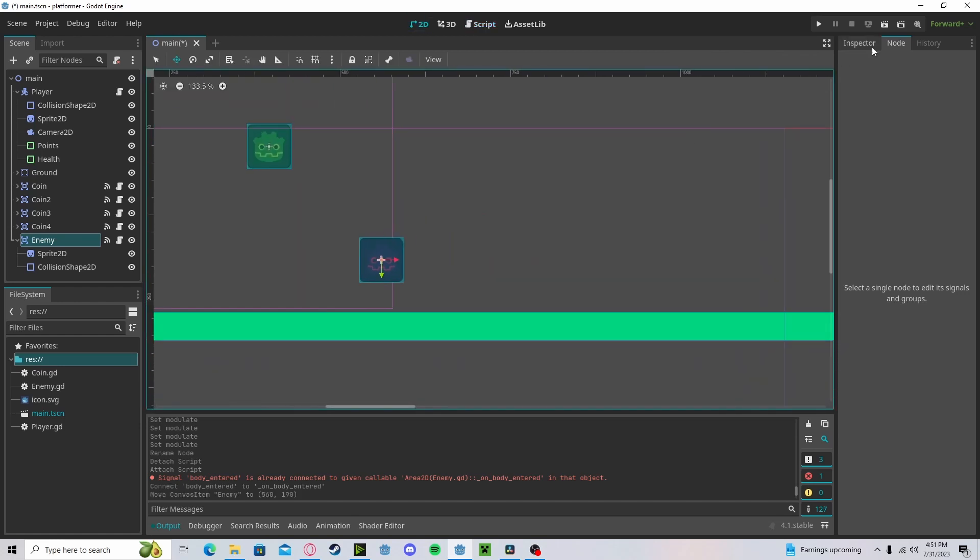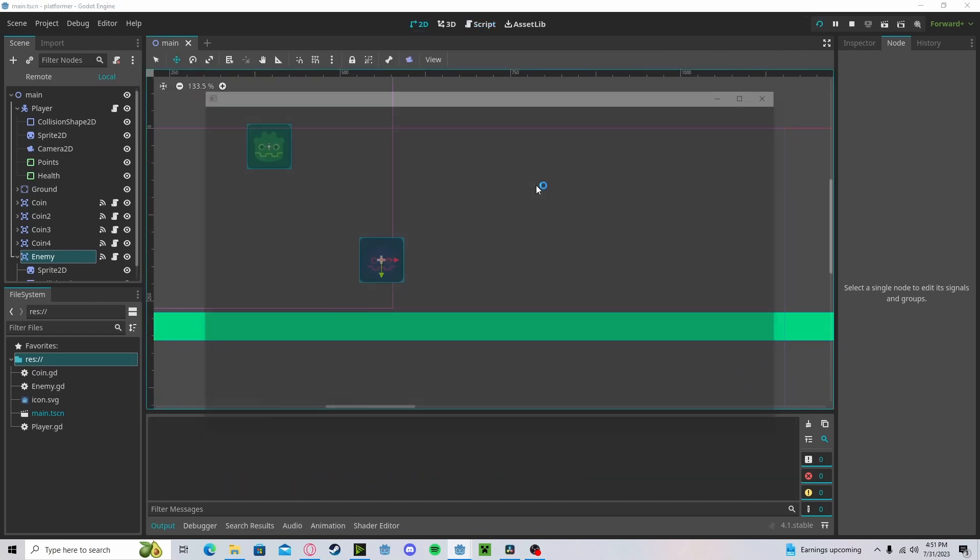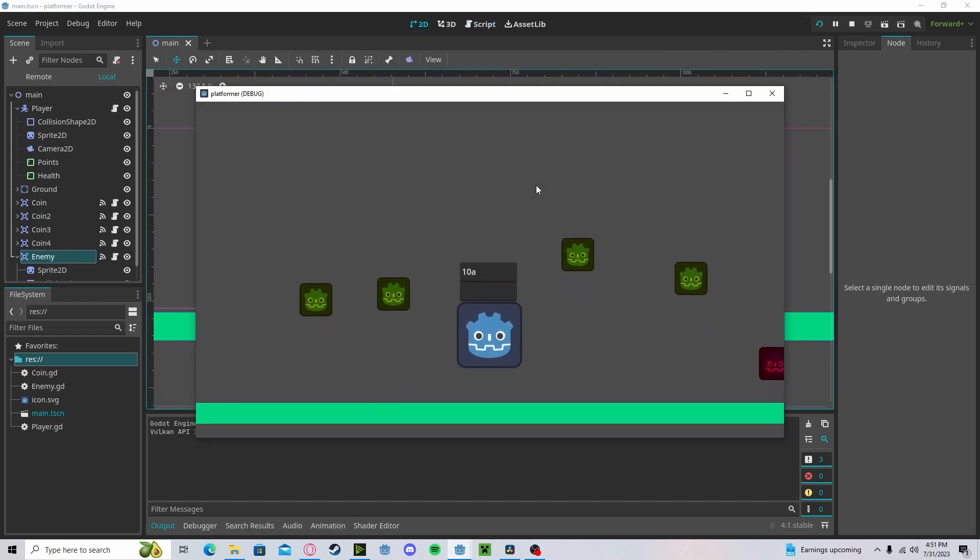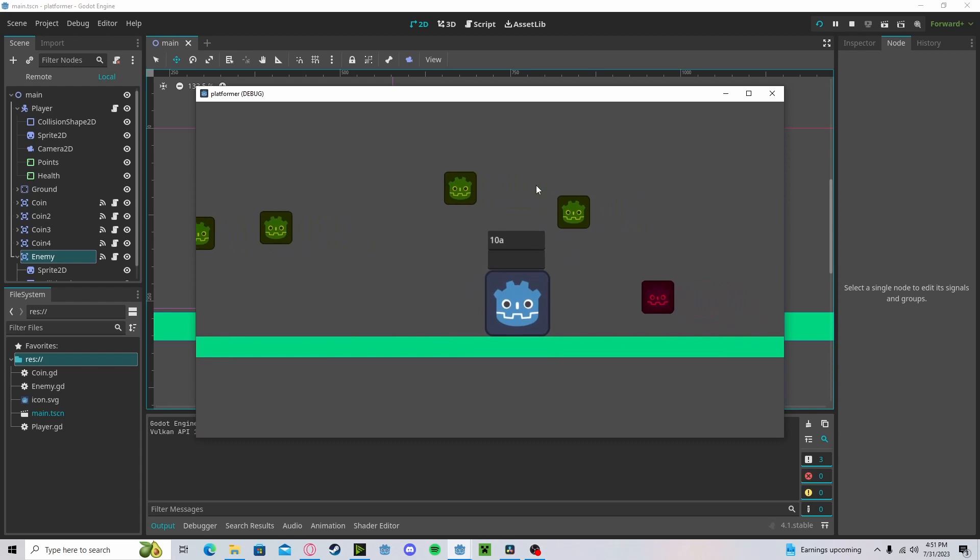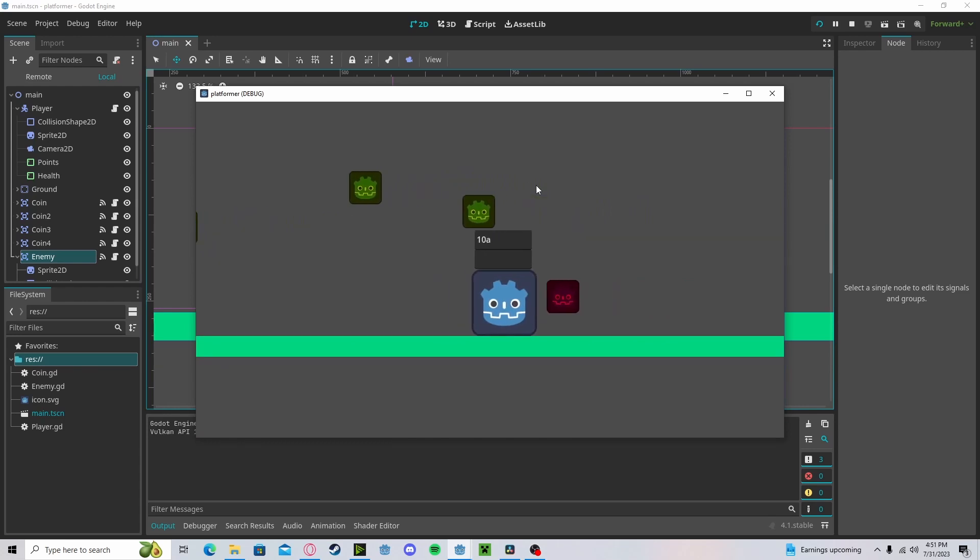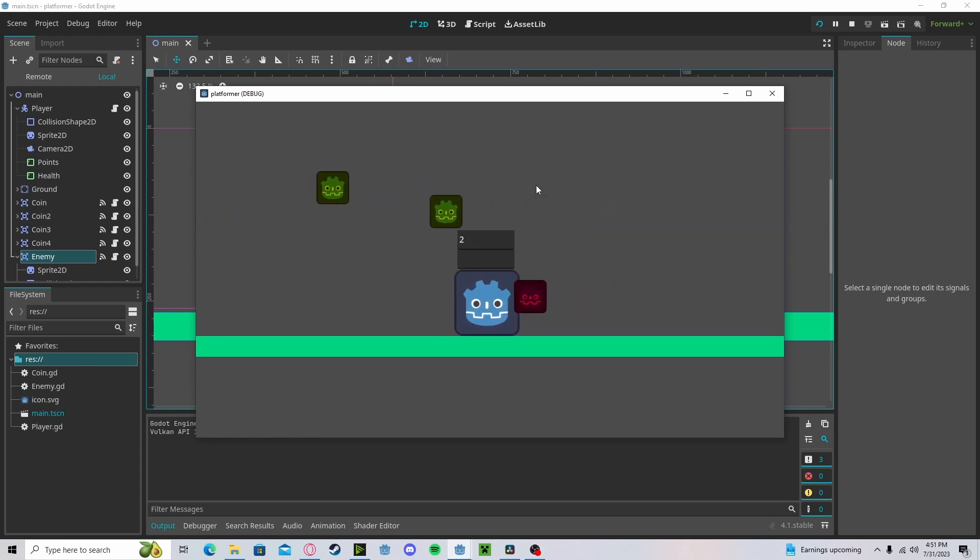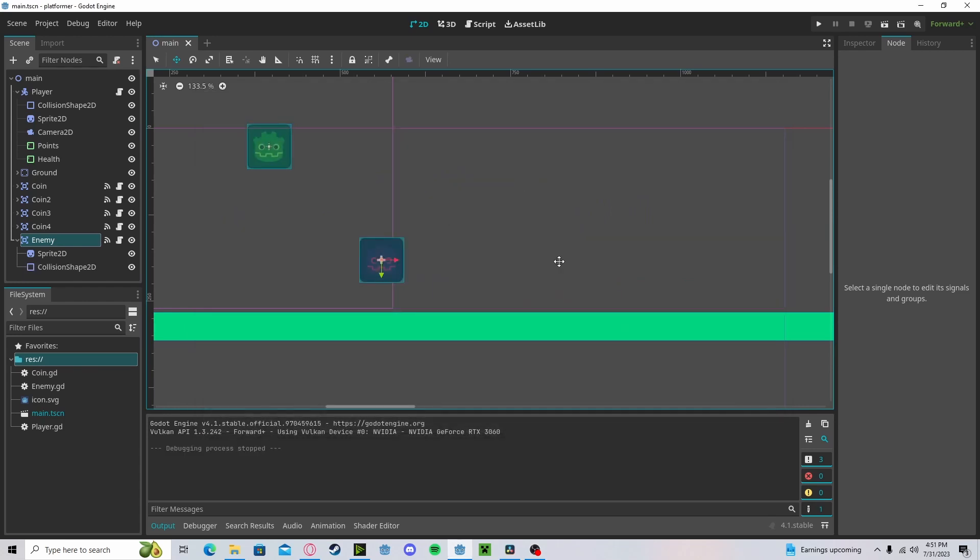Now if we press it and put it right here, press play, we will take damage and it will quit the game.